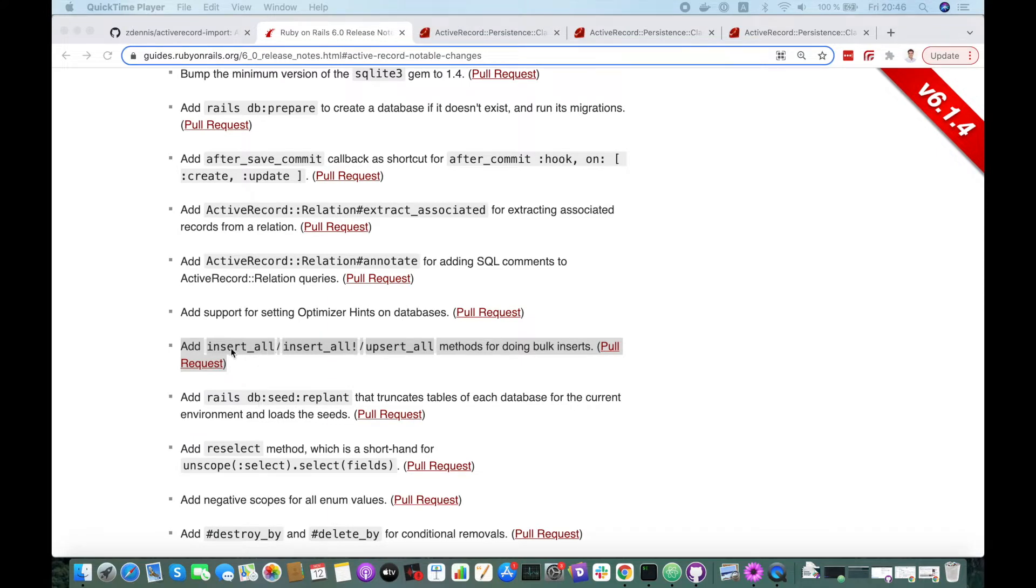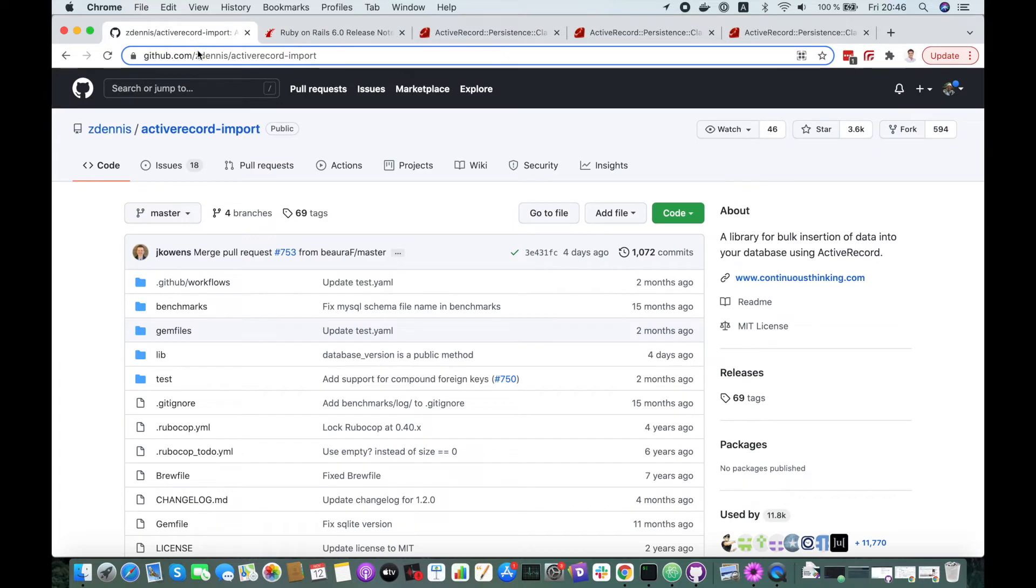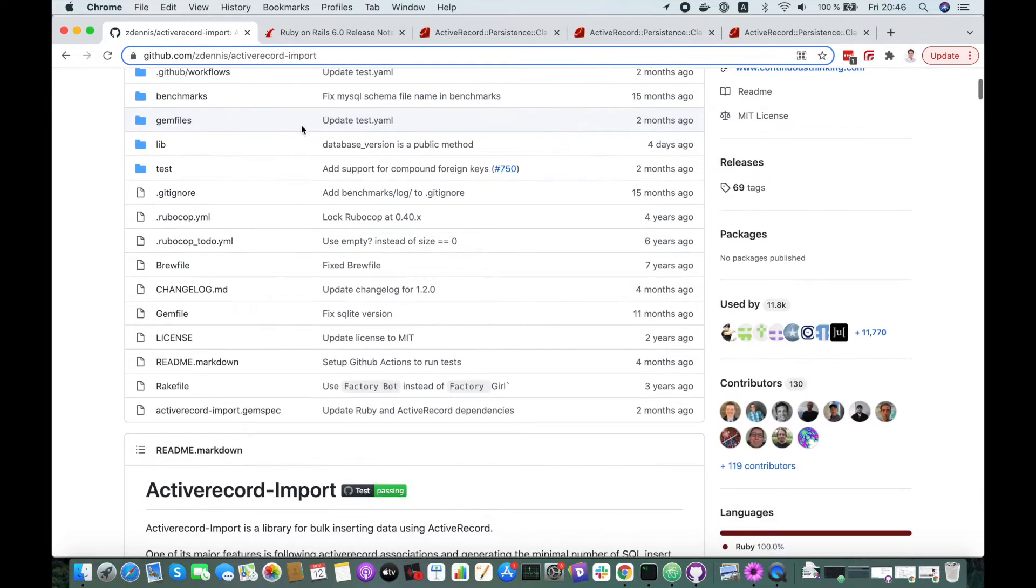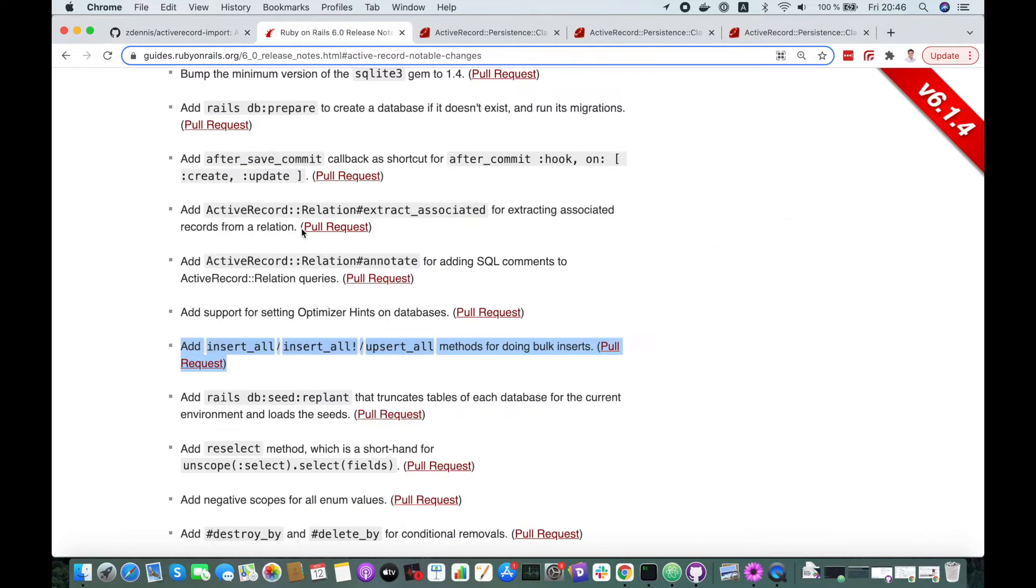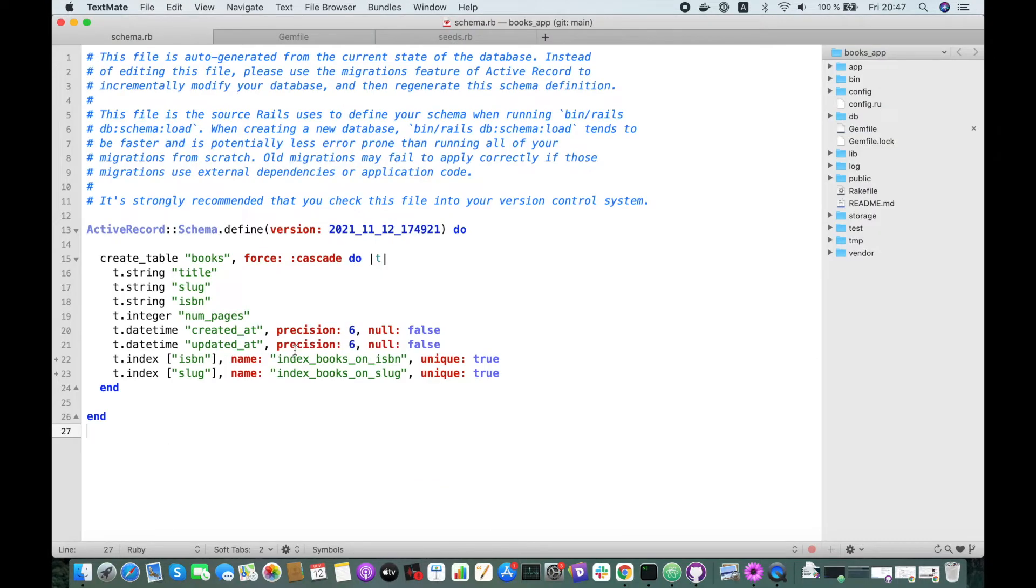They are three methods: insert_all, insert_all!, and upsert_all. Before this release there was a gem called ActiveRecordImport, but now it's included in Rails which is great. Let's jump into the project and try it out.